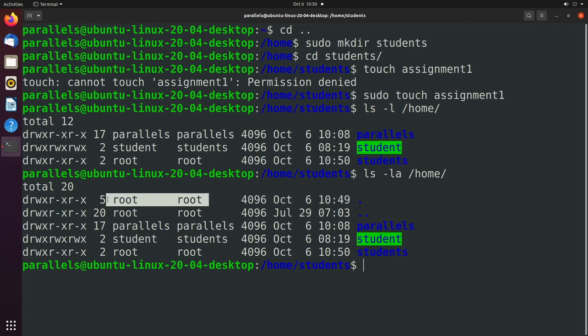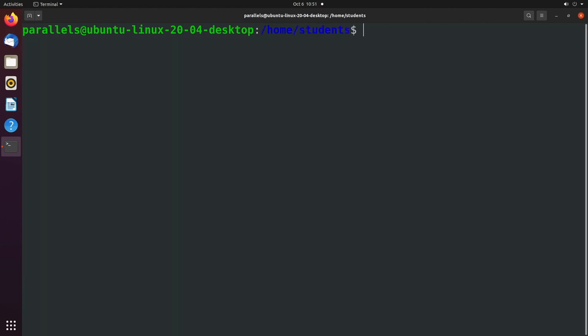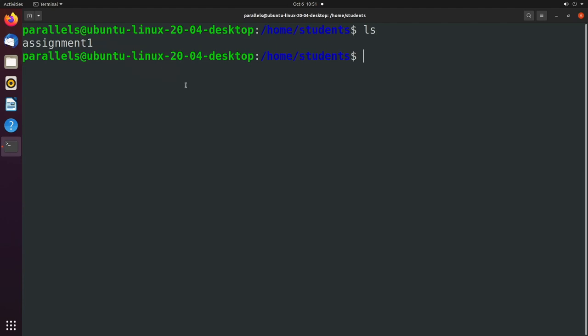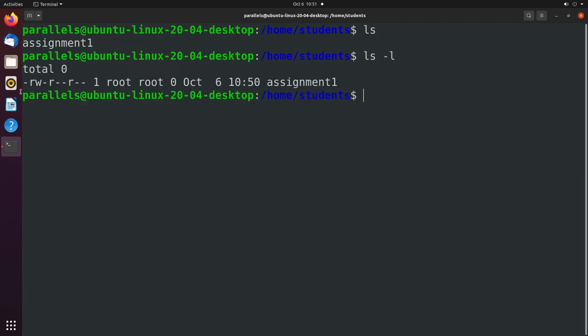So you have to do it as root to get the read, write, and execute permission for anything inside of this directory. But anyways, that's why we're prefacing things with sudo. So when we have assignment1, you can see the owner, which is root and root.